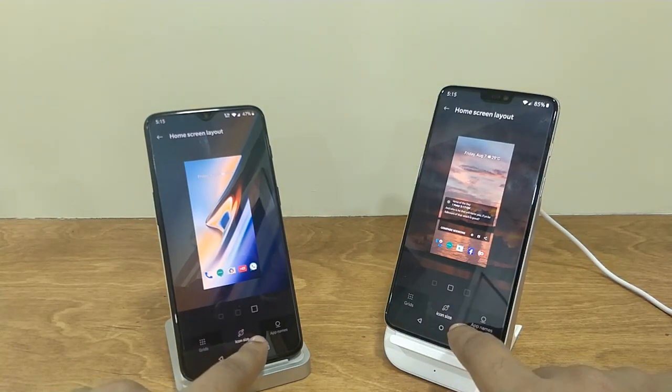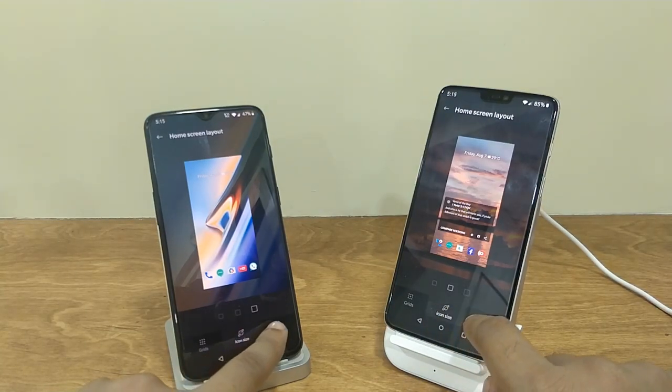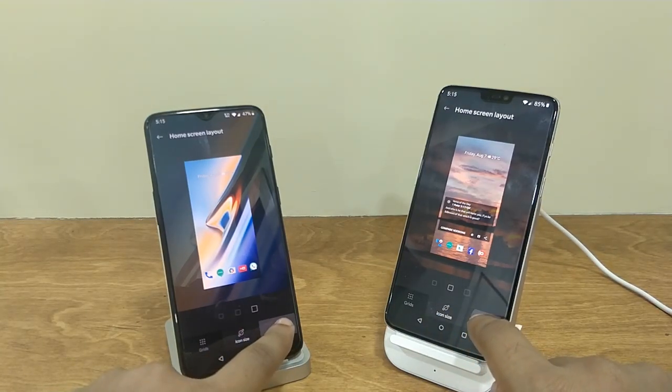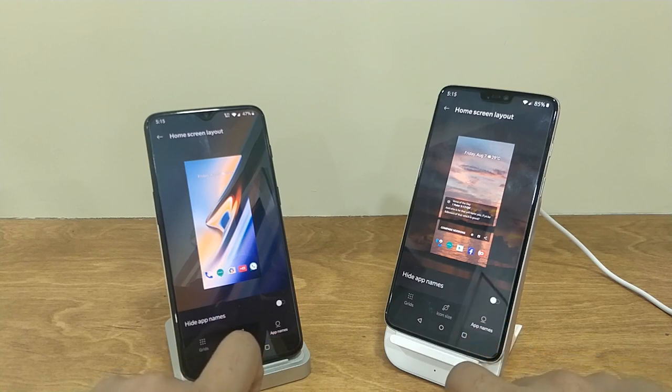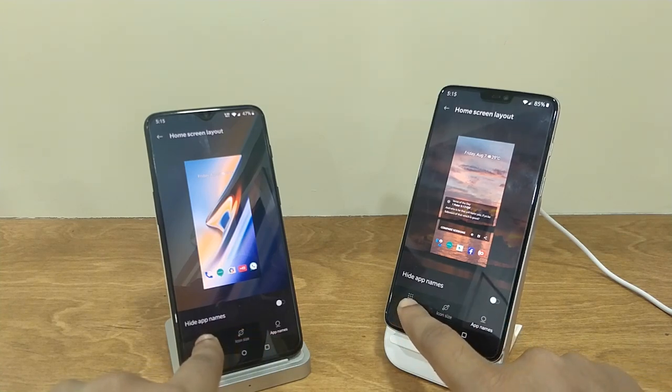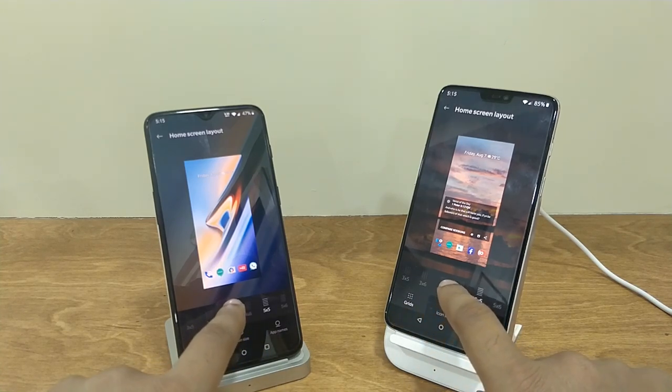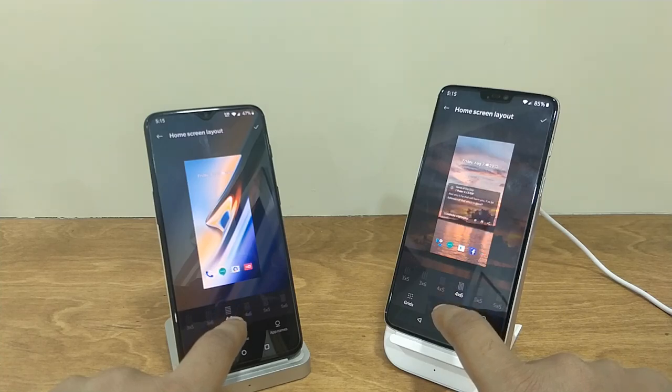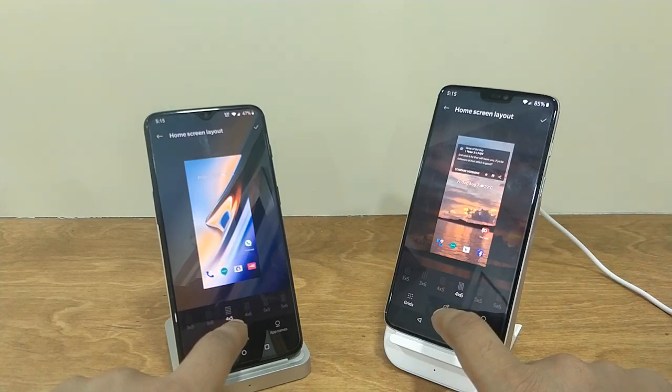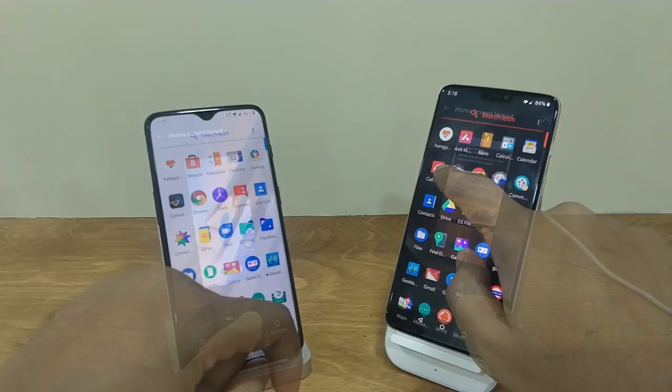For the OnePlus launcher, the only new feature this update brings is in the home screen layout, which brings different grid sizes, icon size, and hiding app names.